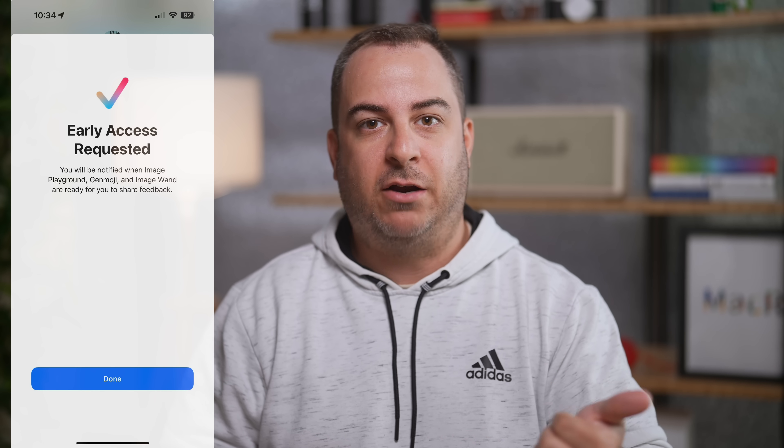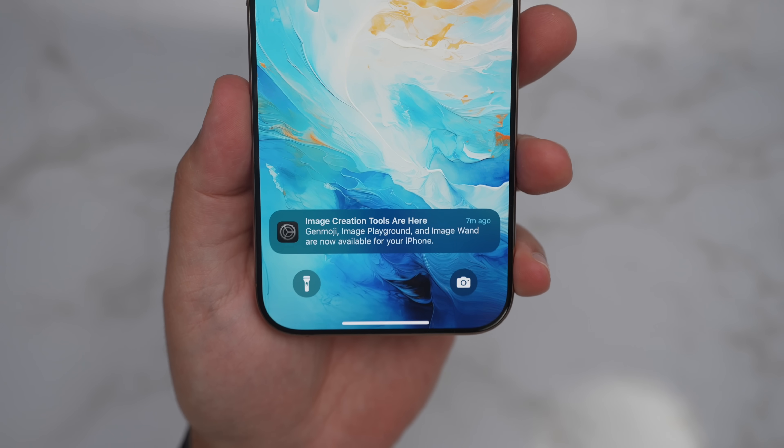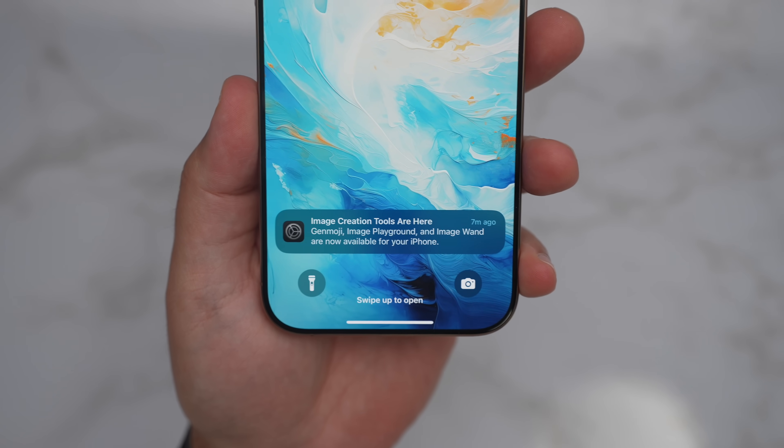I've already tried out some of the new features. The first thing you'll need to do, if you decide to update to the beta, is request Image Playground and Genmoji. If you do one of those, it'll request it for all of them, and then you'll get a notification saying those things are available. I requested it and within about 10 to 15 minutes I got the notification — though that might not be the same for everybody, so I'd suggest requesting it as soon as possible.